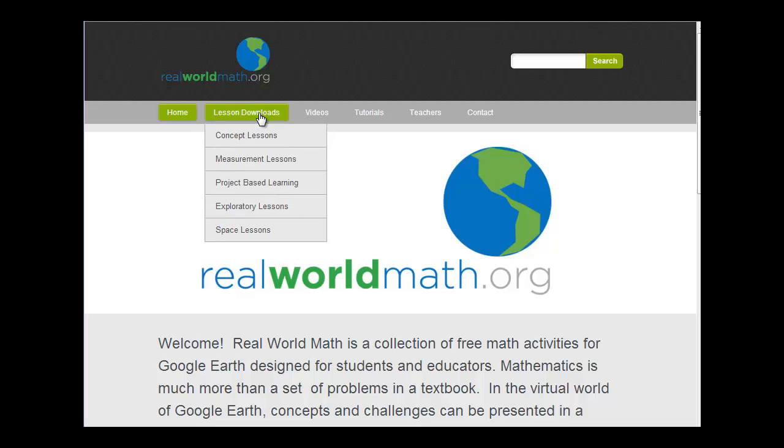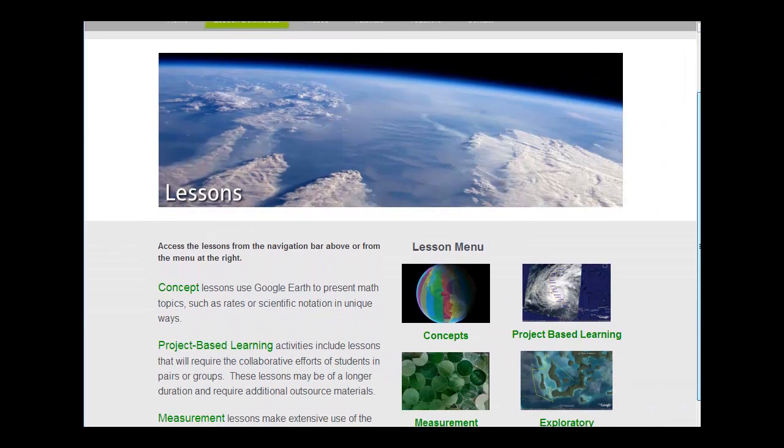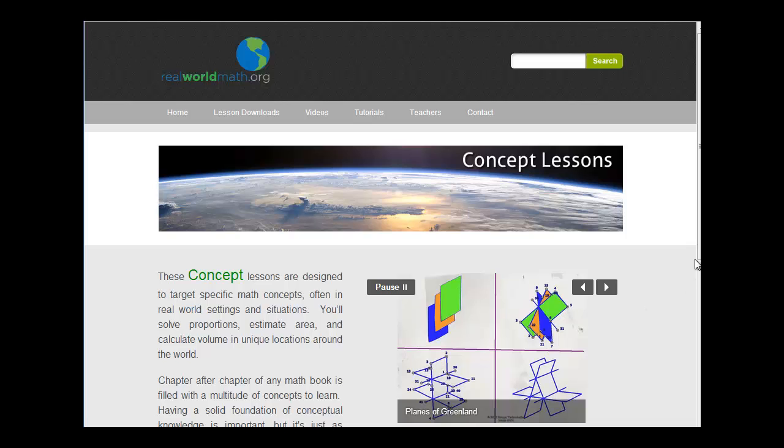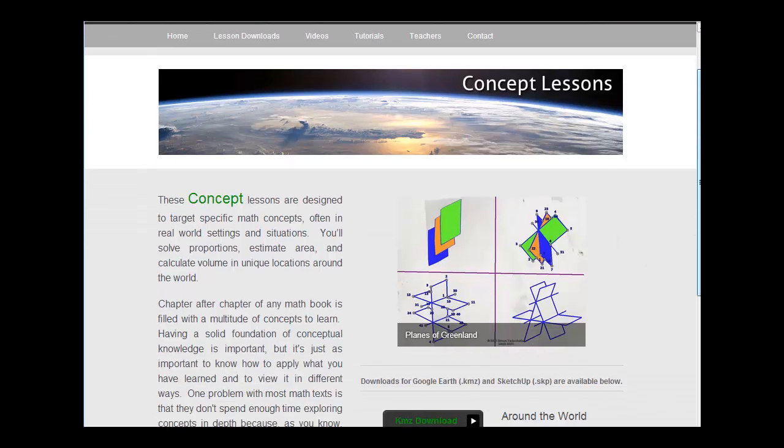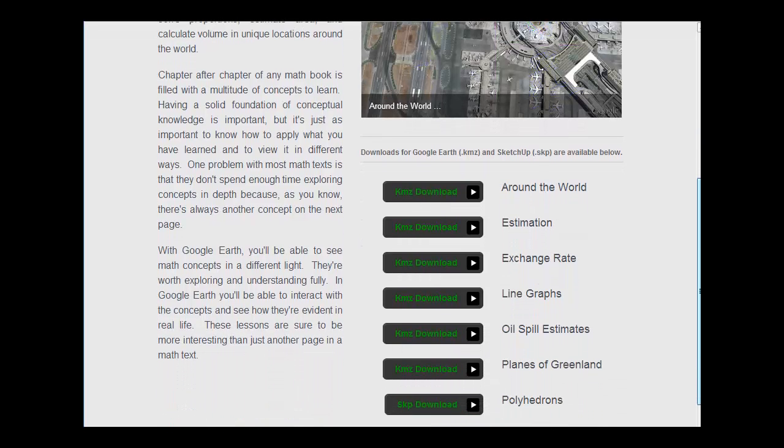So let's take a look at the lesson downloads. I'm going to look at concepts here. And if you've downloaded Google Earth, this will work out just fine.